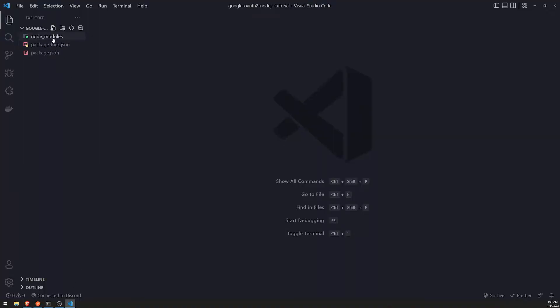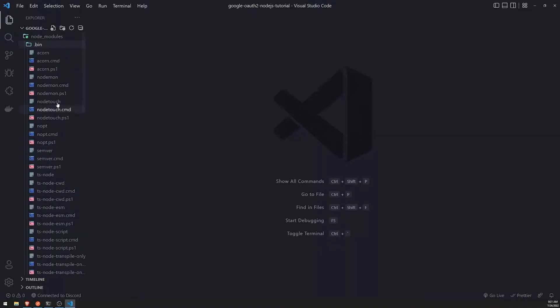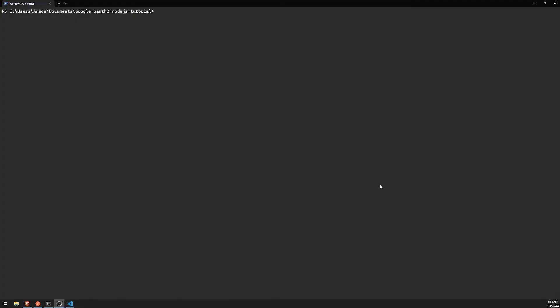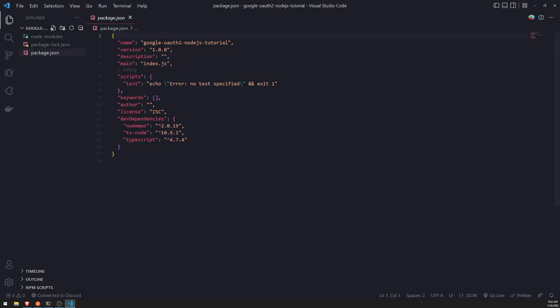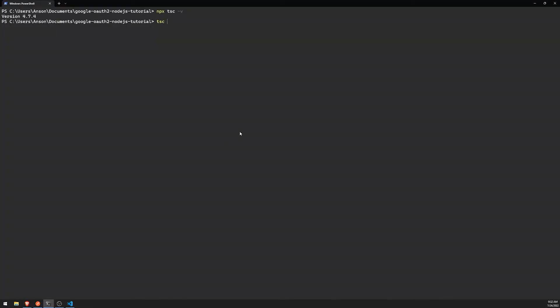If we look in our node_modules, we have a lot of things that are installed. Since we installed TypeScript locally, we can use the npx command to execute the local binary. For example, if I do npx tsc -v, it gives me version 4.7.4, which is the latest version. But if I do tsc -v using the globally installed TypeScript, you'll see I have an older version. There shouldn't be too many dramatic changes between these versions, but we'll use the latest version.